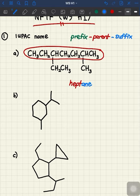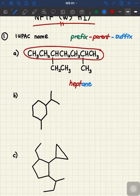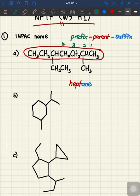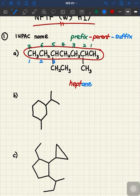What about the prefix? If we look at our compound we have two branches, but we also need to determine the locations for the substituents. In order to locate the substituents, we need to get the lowest combinations of numbers. We need to determine from which direction we are going to start our numbering. Starting from the right gives us one, two, three, four, five, six, seven; starting from the left also gives one through seven.